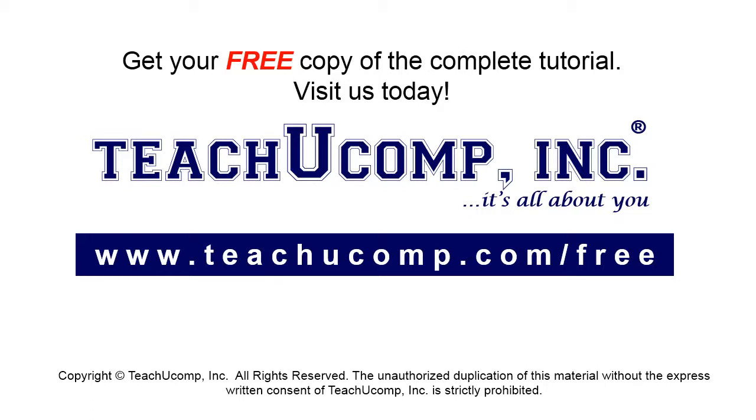Get your free copy of the complete tutorial at www.teachucomp.com forward slash free.